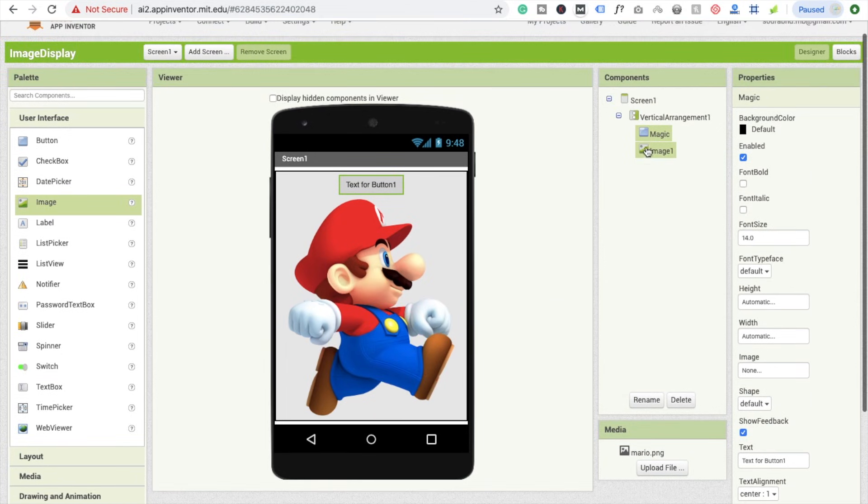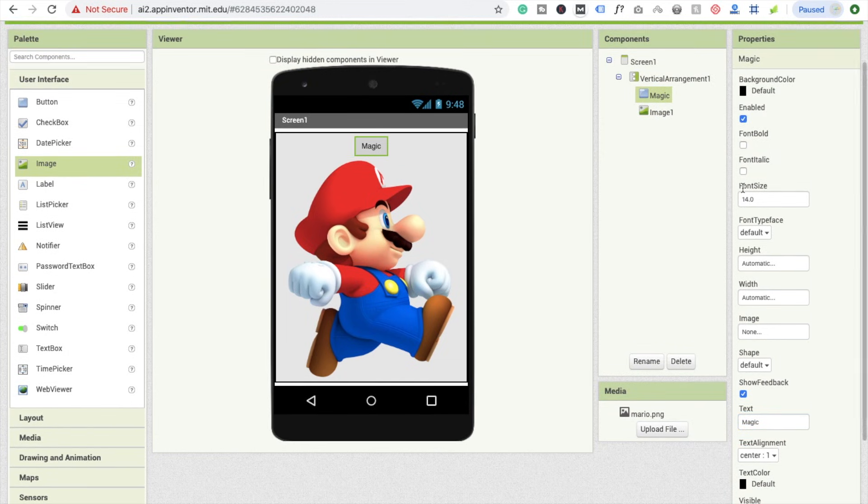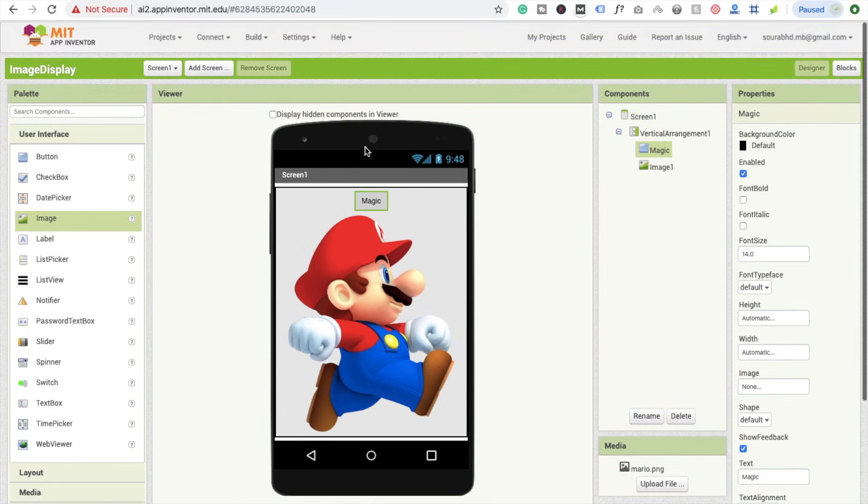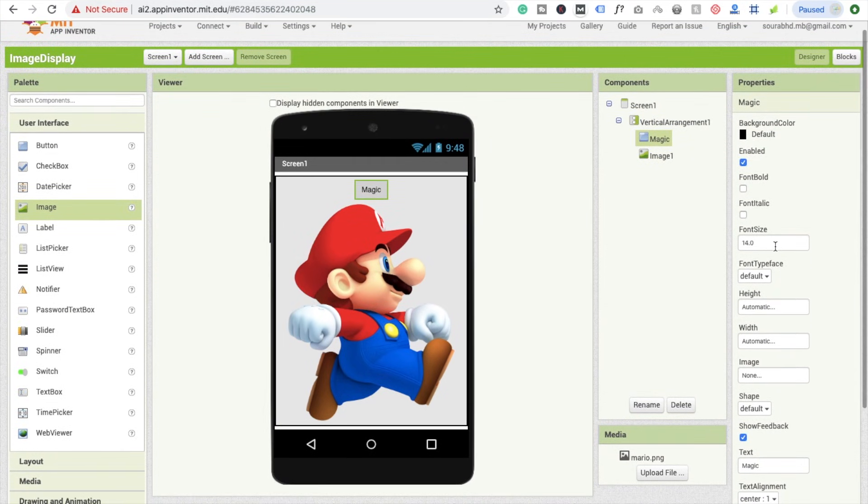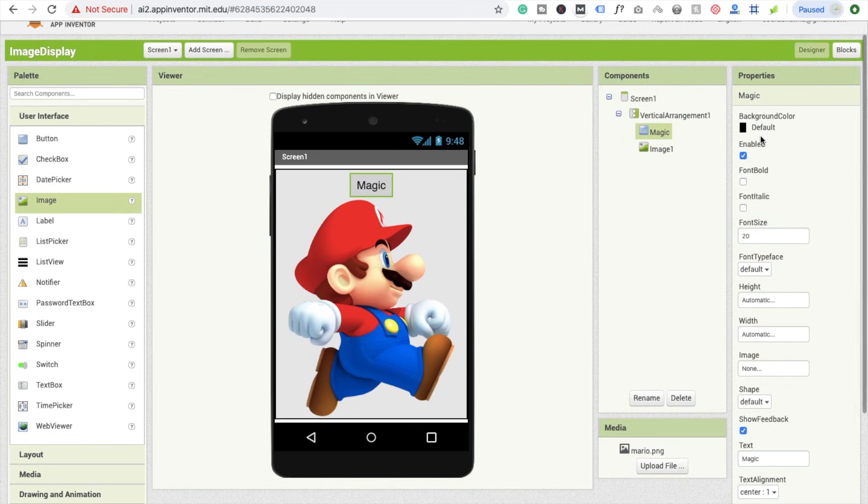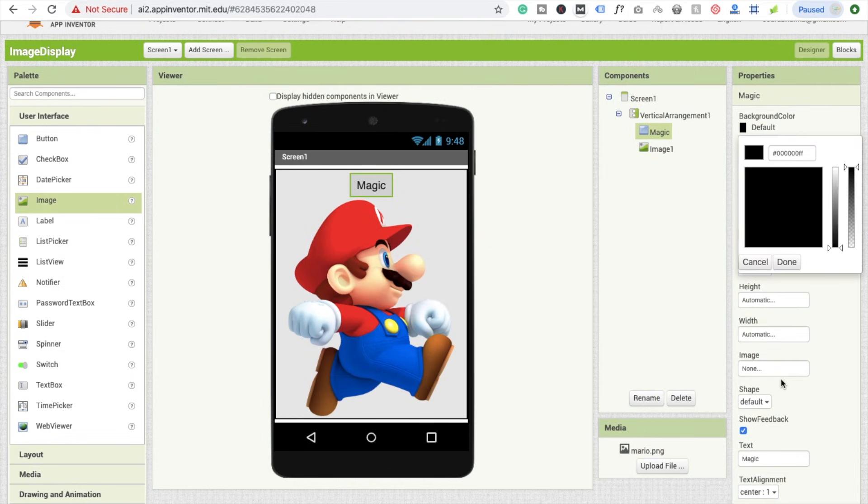Our button name is Magic and the display text is also Magic. Here we'll do some design on our button. Font size should be something like 20, and background color, you can use custom color also. I'm going to use this one and my text color should be white.